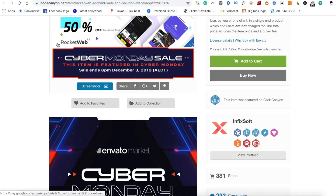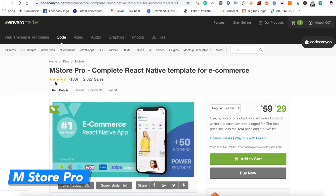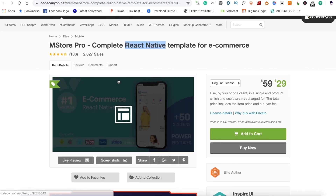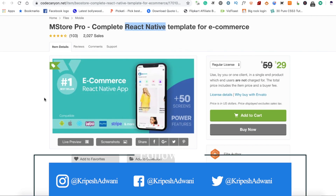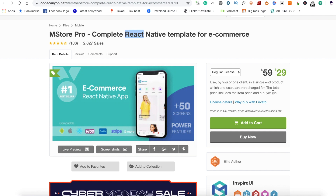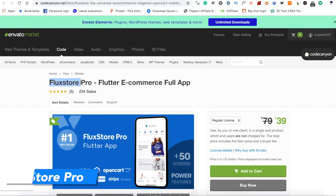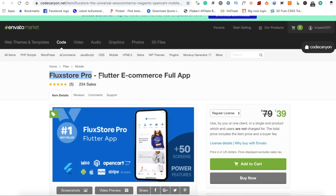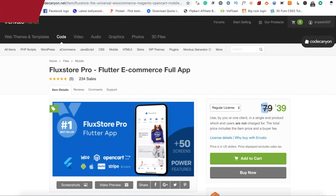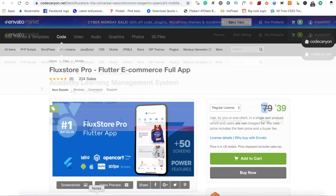You can definitely try it for $10. The next app is Mstore Pro. This is React Native source code — our previous app was created in Android Studio, but this is React Native. This is also an e-commerce app. Next is Fluxester Pro, which is Flutter. You can purchase it for $39 — it's like $80 normally, so you can have heavy discounts.